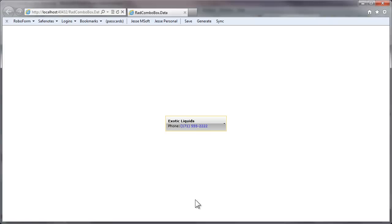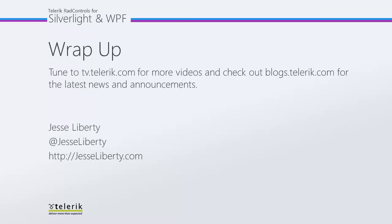That's an introduction to data binding. Please be sure to come back for our next video where we'll look at auto-complete. For Telerik, this is Jesse Liberty. Thanks very much, and I look forward to speaking with you again soon.